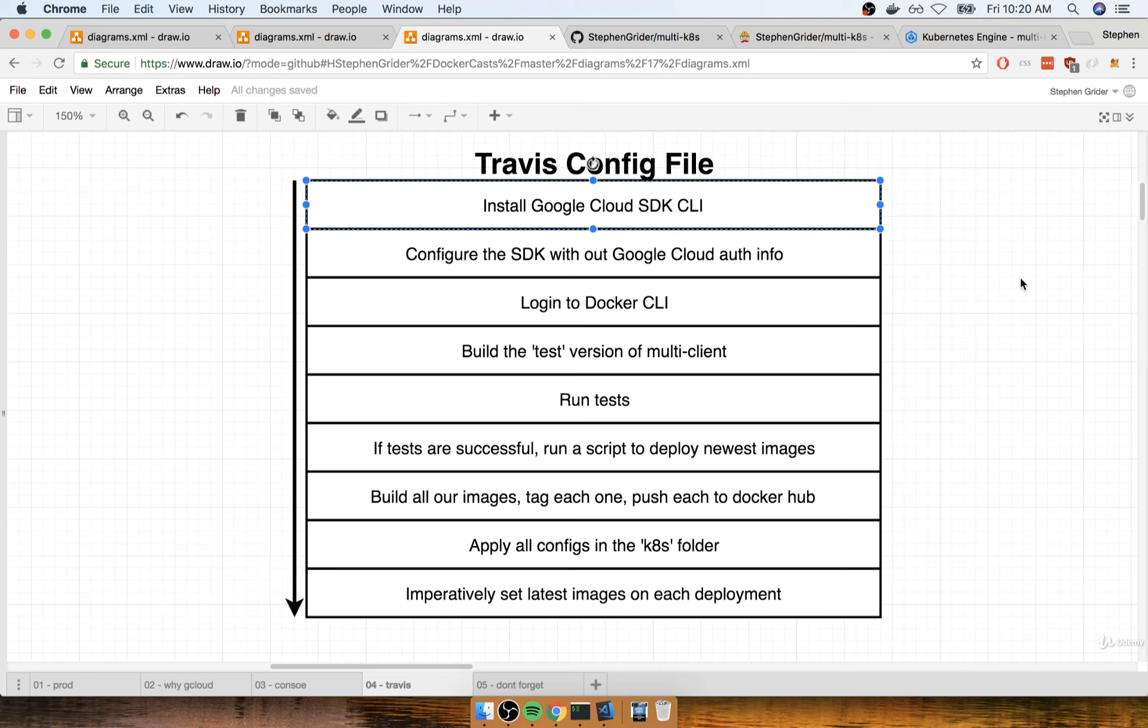So to do so, we're going to install a Google Cloud SDK. This is a CLI that is going to allow us to essentially remotely interact with and configure our Kubernetes cluster, most notably by applying different config files.